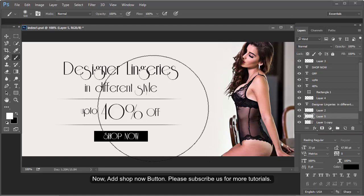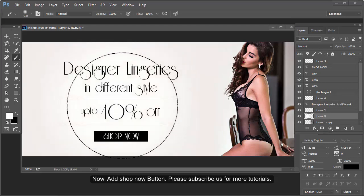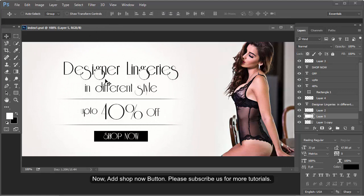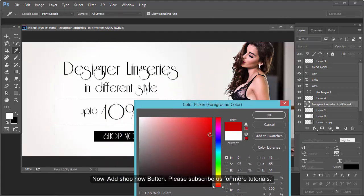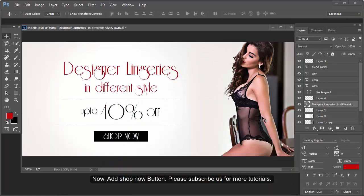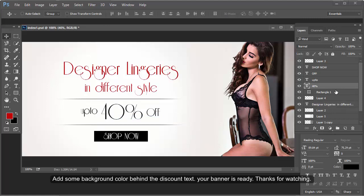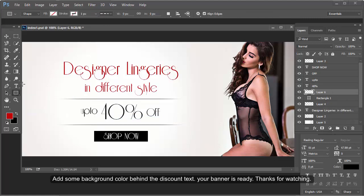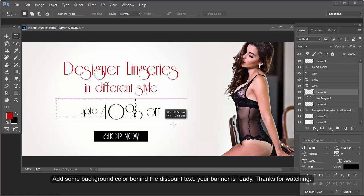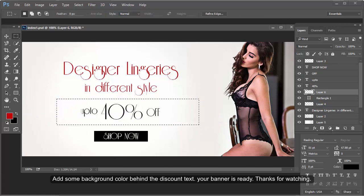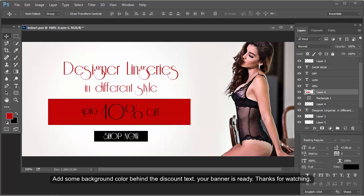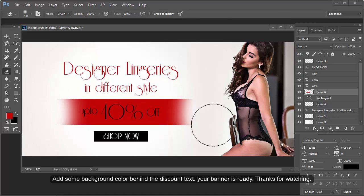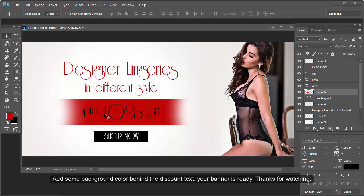Experiment with different effects. Add some background color behind 'Up to 40% Off' to highlight it, because 'Up to 40% Off' is the main text of this banner. Try out some effects.